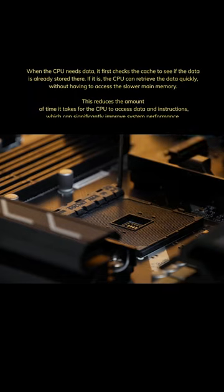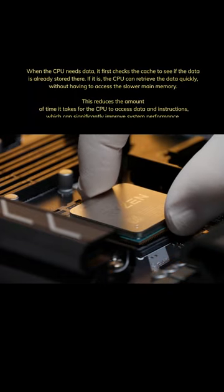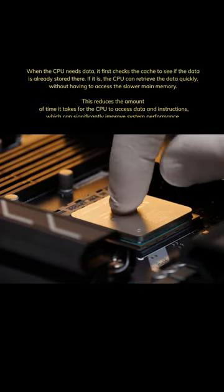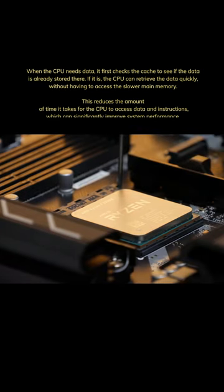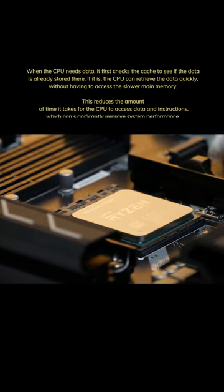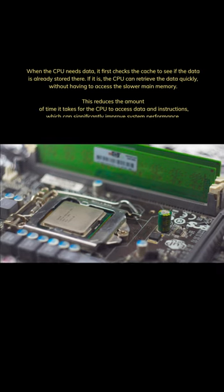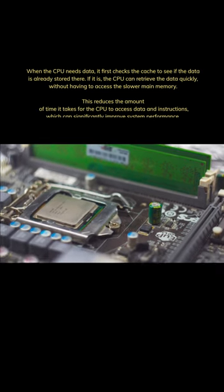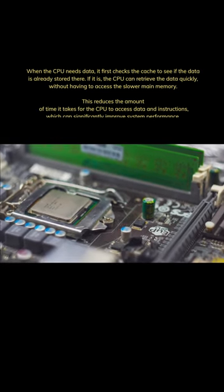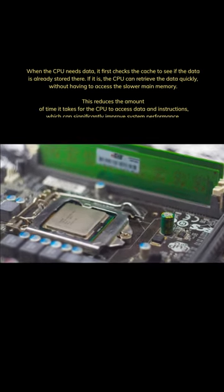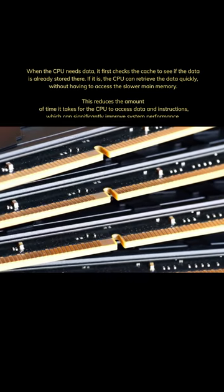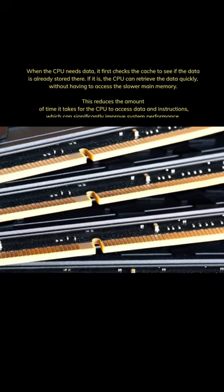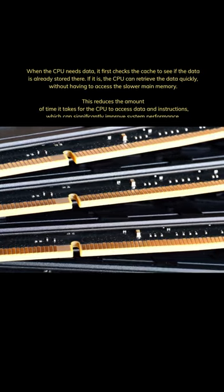When the CPU needs data, it first checks the cache to see if the data is already stored there. If it is, the CPU can retrieve the data quickly, without having to access the slower main memory. This reduces the amount of time it takes for the CPU to access data and instructions, which can significantly improve system performance.